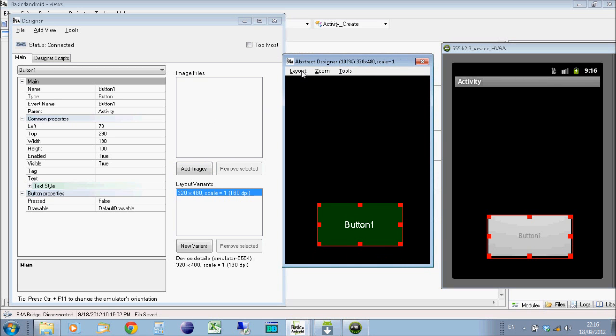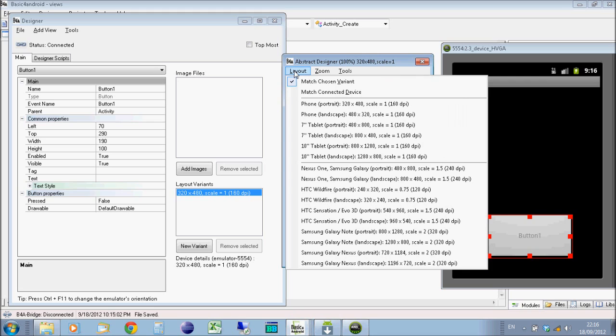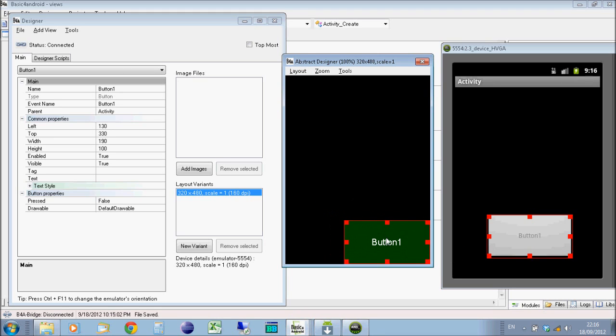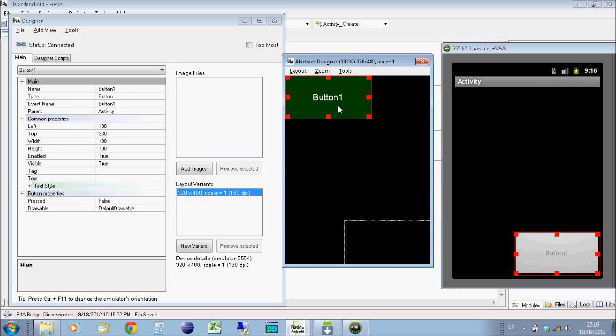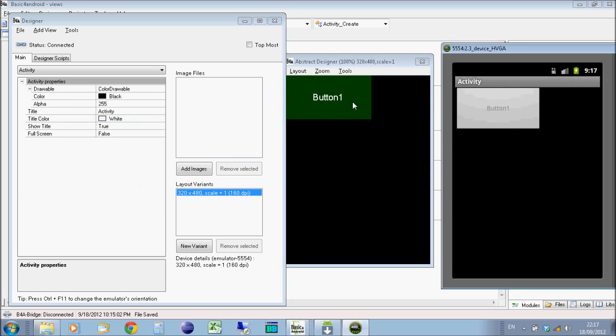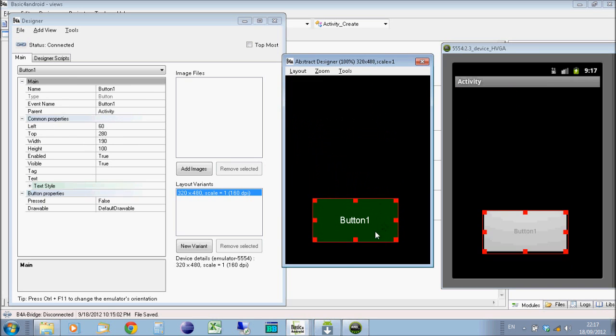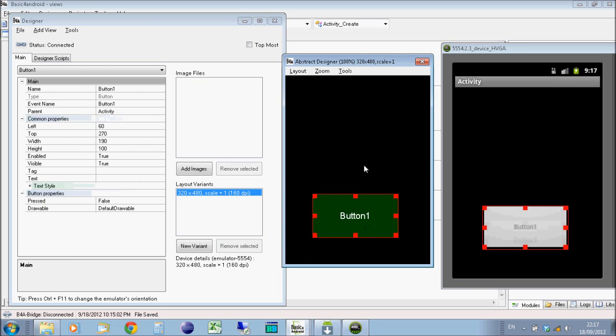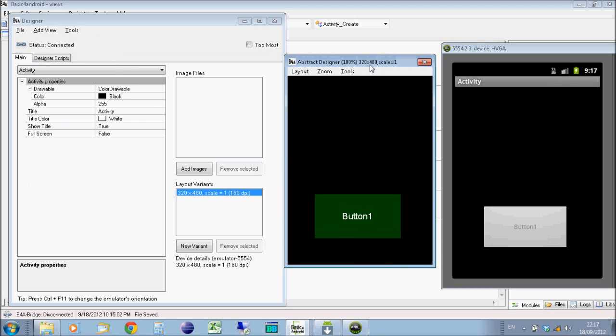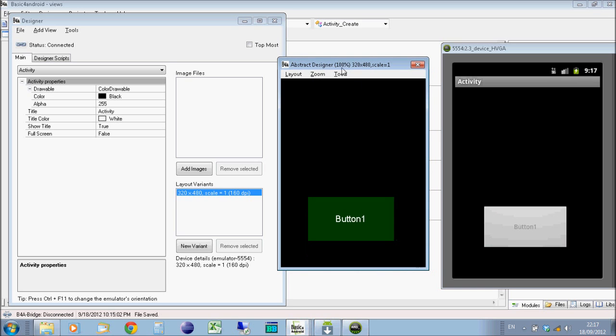Also another thing you can do is on your layout, on your abstract designer, set it to match connected device, just so that it's exactly the same screen size as the phone or the emulator that you're using. You would use different layouts or a designer script to support different phone screens. But for now we're just going to work with one phone screen size and we'll look in a later video about different layout sizes.